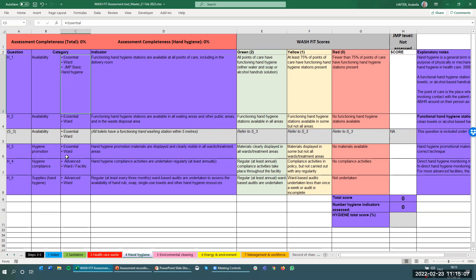Some indicators say 'ward,' some say 'ward or facility,' and some say neither. Indicators that say 'ward' mean you may wish to assess the indicator in more than one ward in a facility. For example, 'functioning hand hygiene stations available at all points of care, including in the delivery room' — in a larger facility with multiple wards you may need to assess this multiple times and provide a score specific to an individual room. There is more guidance in the WASH-FIT guide on how to use these different indicators according to ward or facility level.